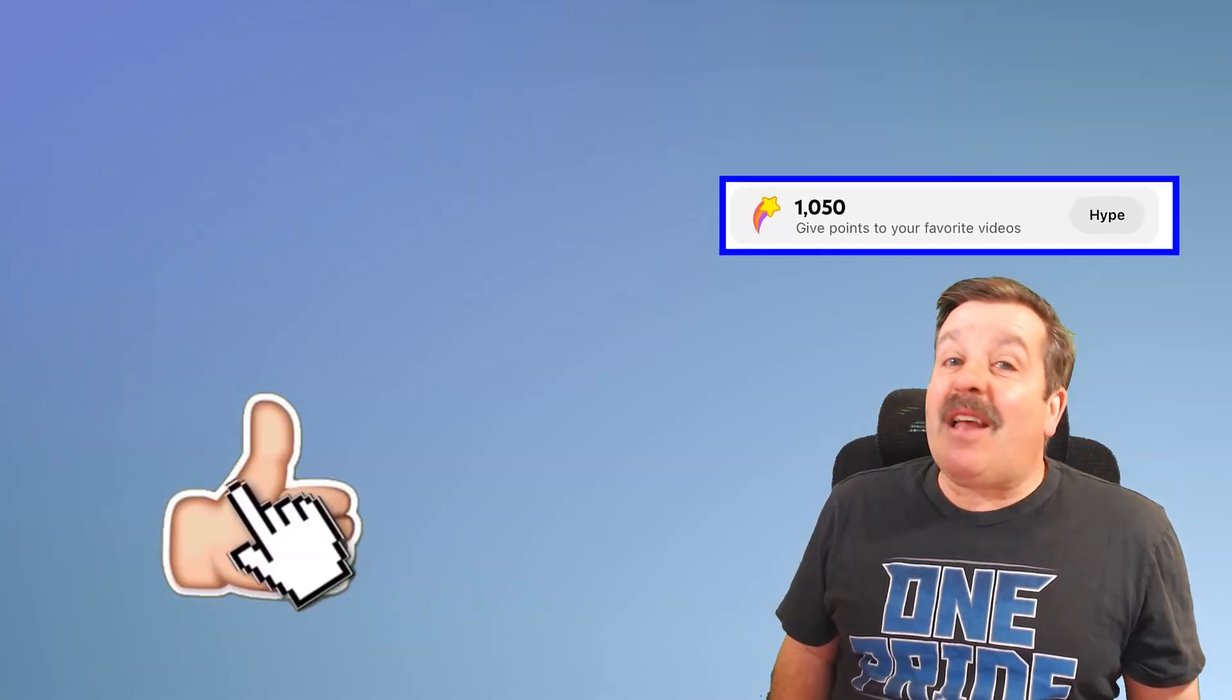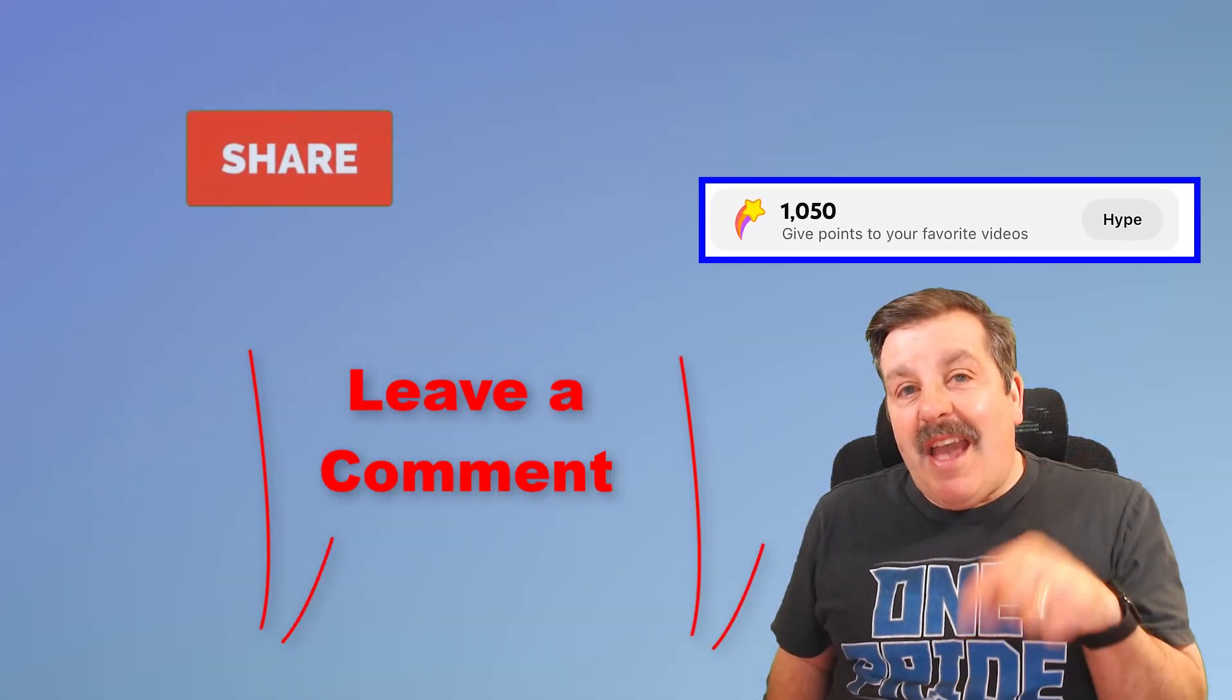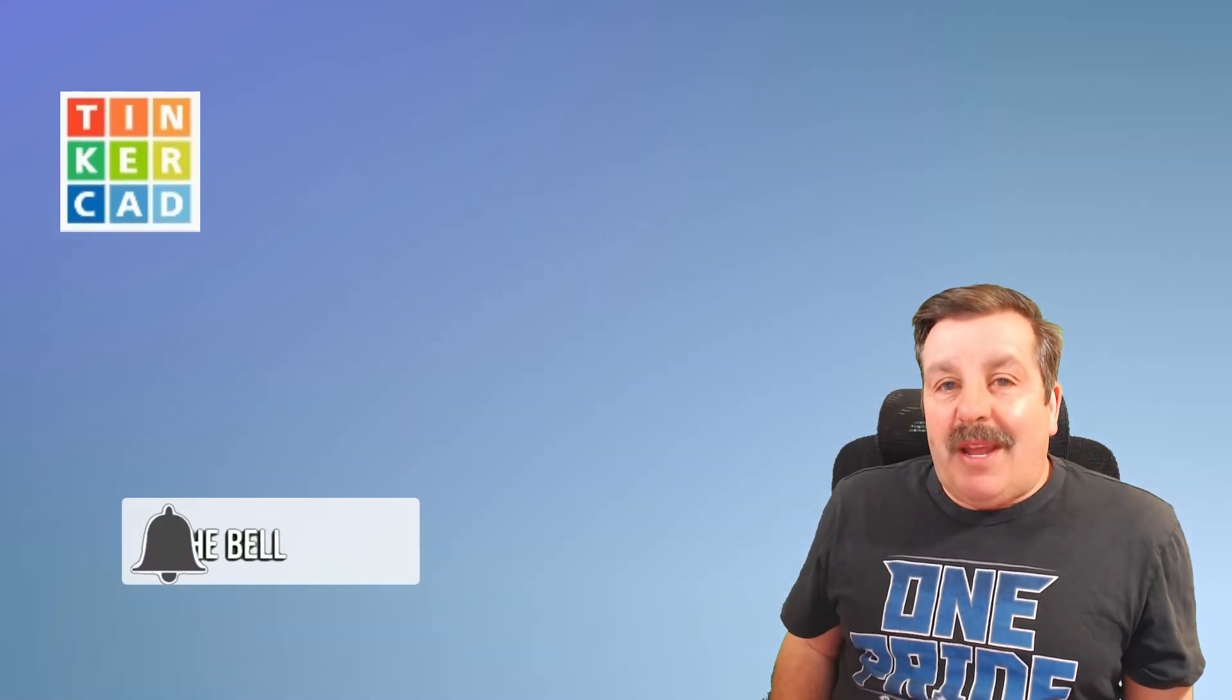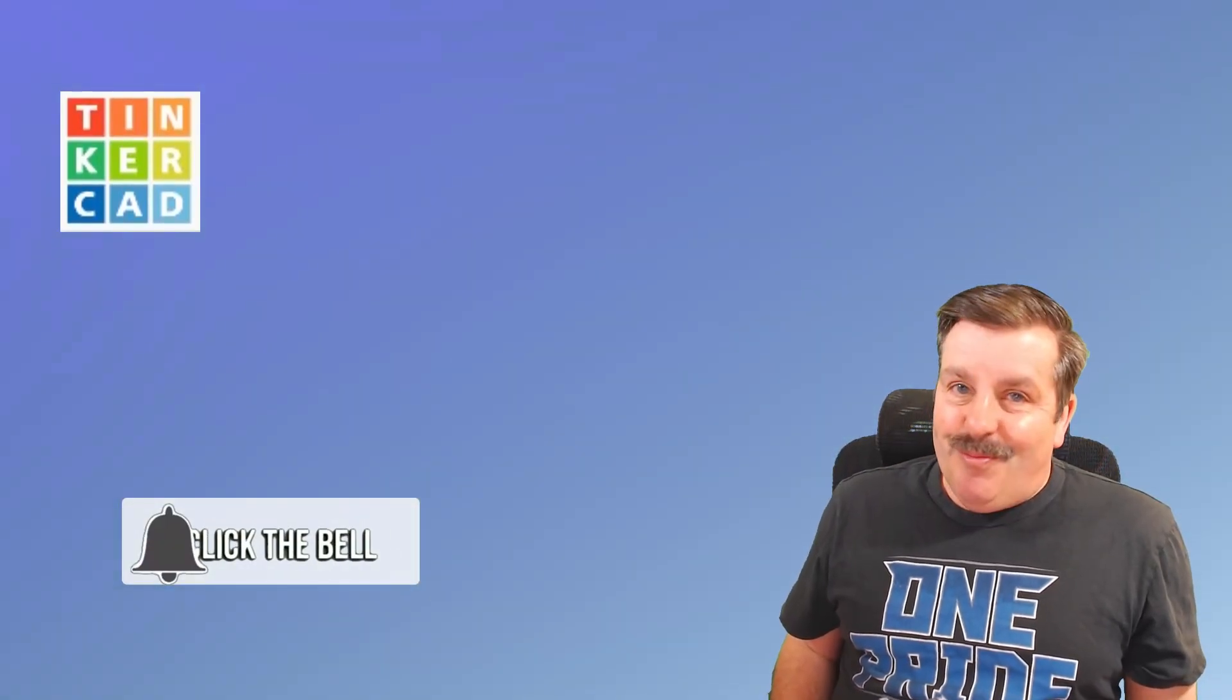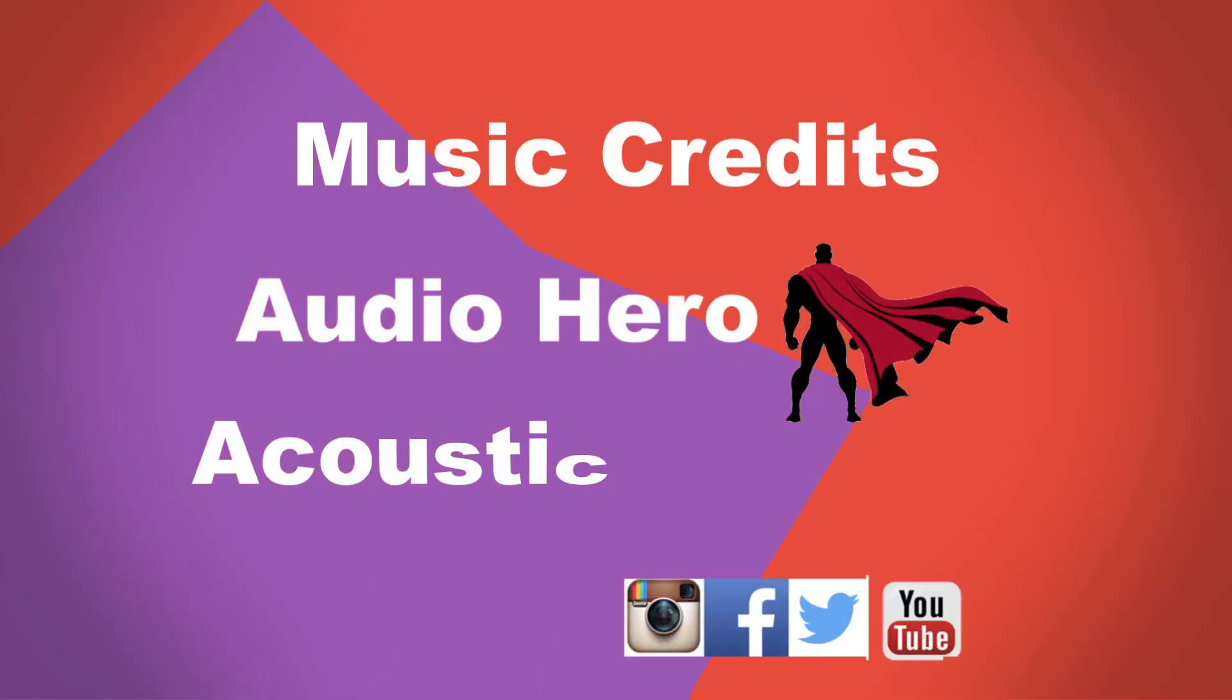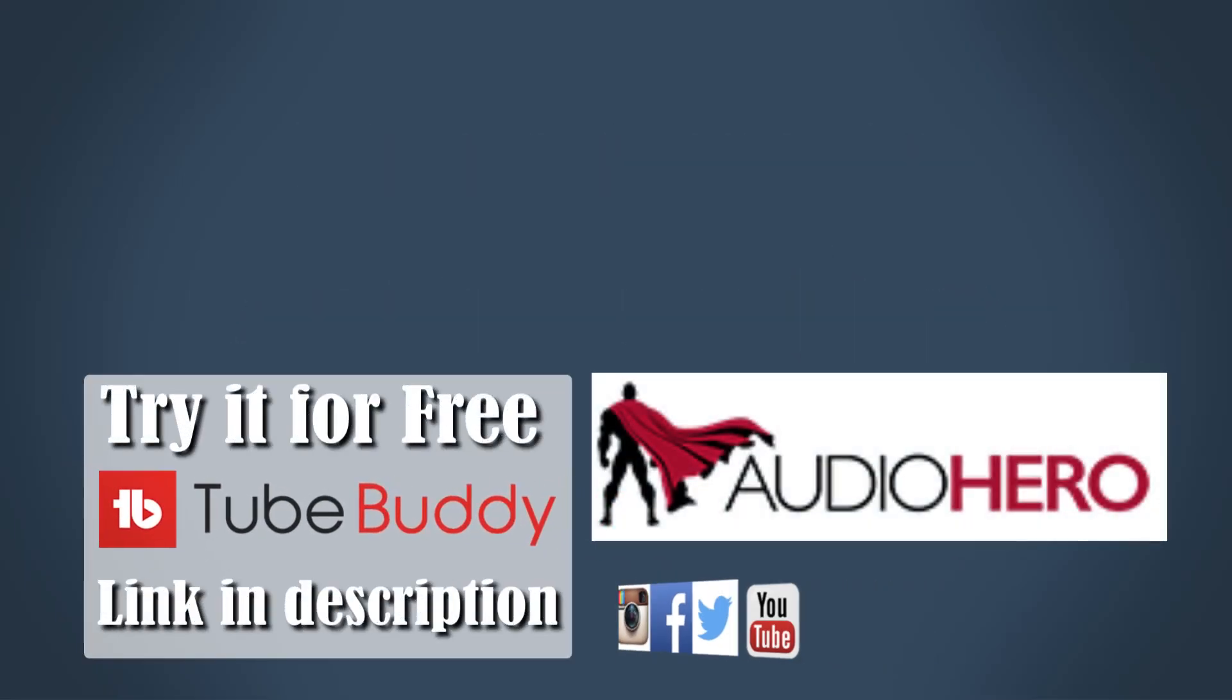Every time you hit that like button, hype button, share a video, add a comment down below, or click subscribe, you're helping HL ModTech get just a little bit bigger, which absolutely makes my day. Friends, have a glorious day, and keep tinkering.